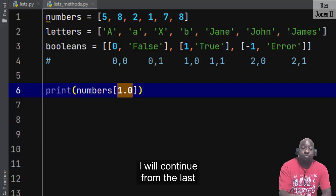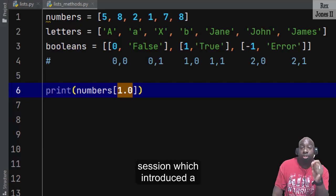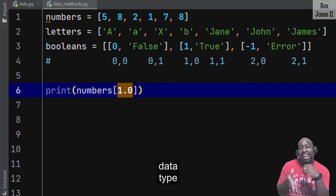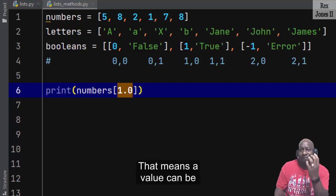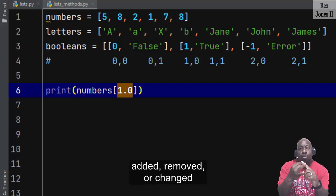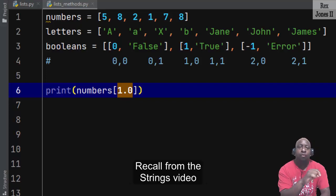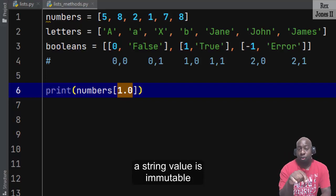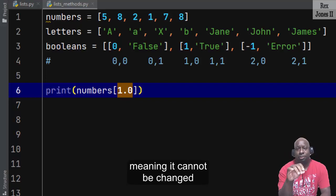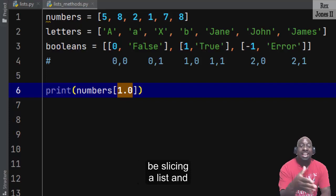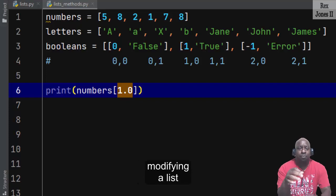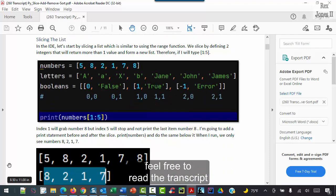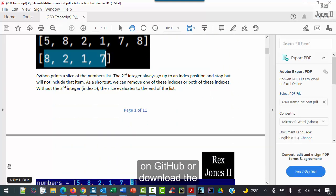In this video I will continue from the last session which introduced a Python list. The list value is a mutable data type, meaning a value can be added, removed, or changed. Recall from the strings video that a string value is immutable, meaning it cannot be changed. The focus of this video will be slicing a list and modifying a list.